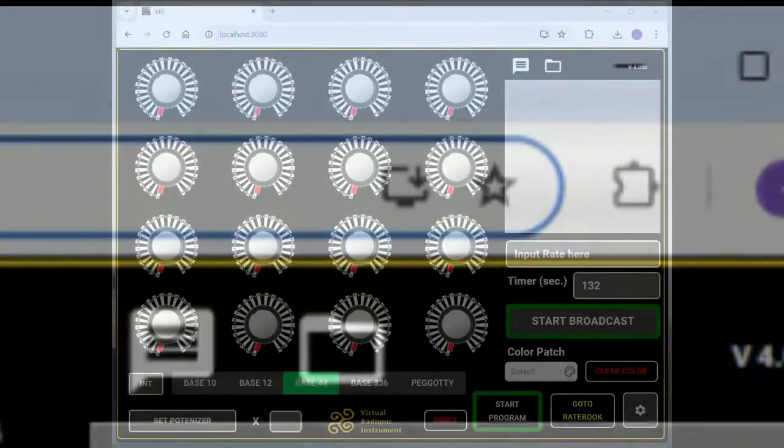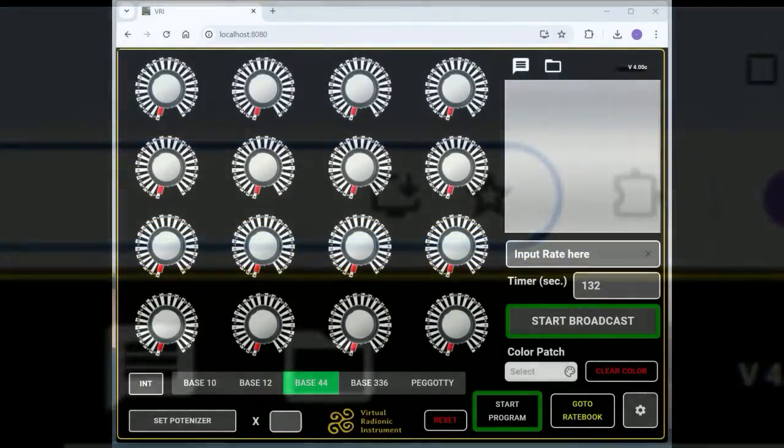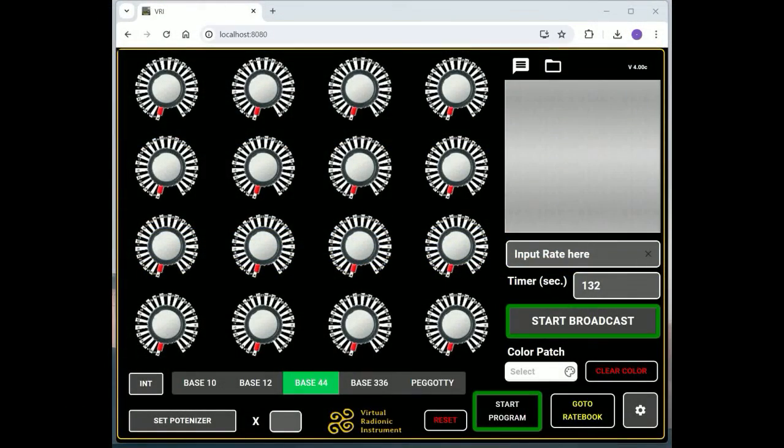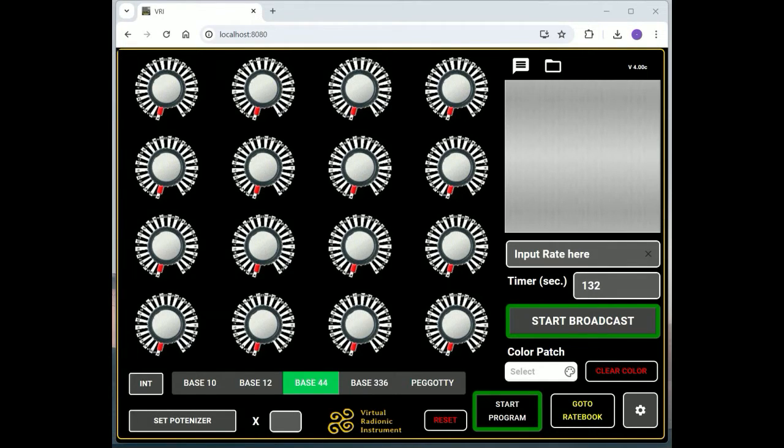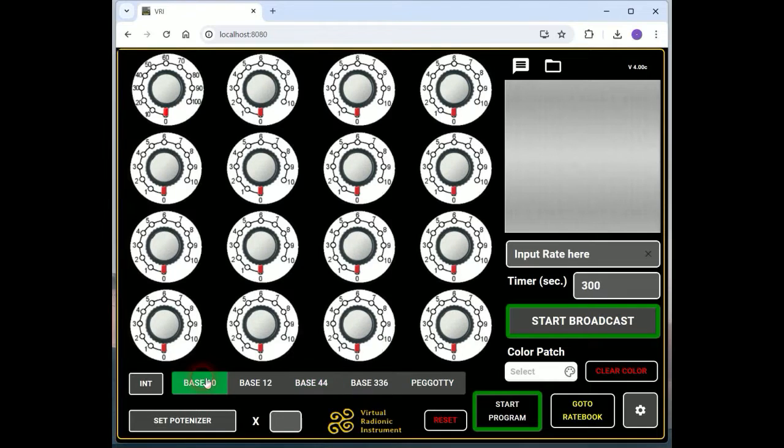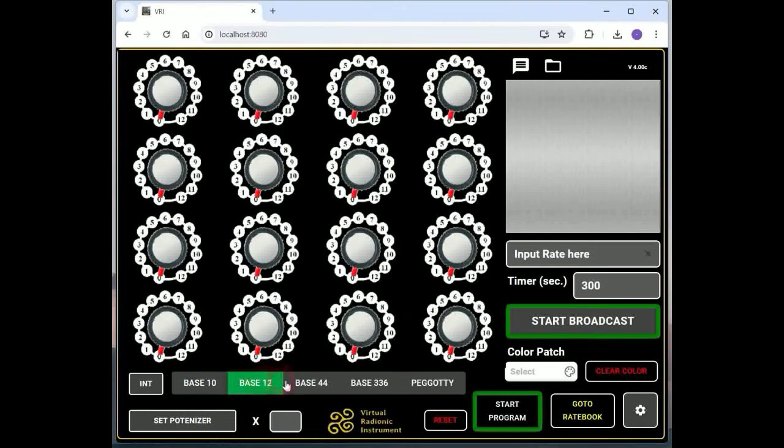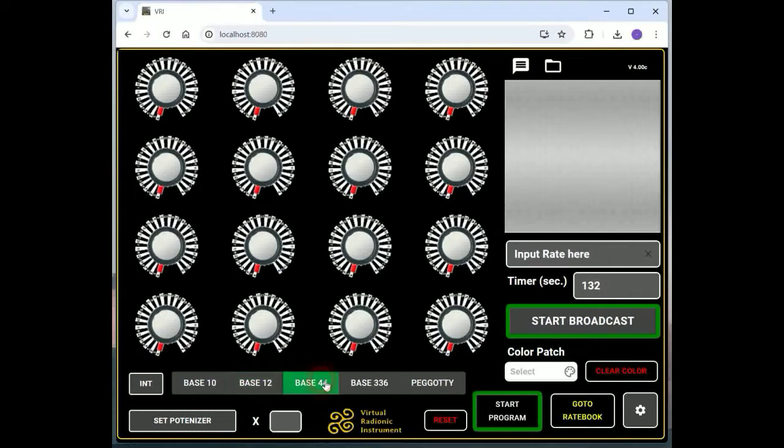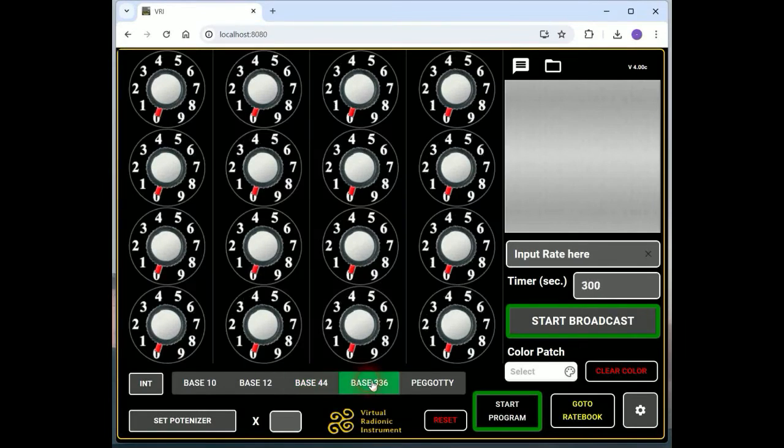As said, the outline of the instrument is based on the traditional De La War instruments. The instrument offers different modes with regards to the rate bases you are using. You can choose between Base 10, Base 12, Base 44, and Base 3-3-6 using the bottom bar. The layout of the dial will change accordingly.